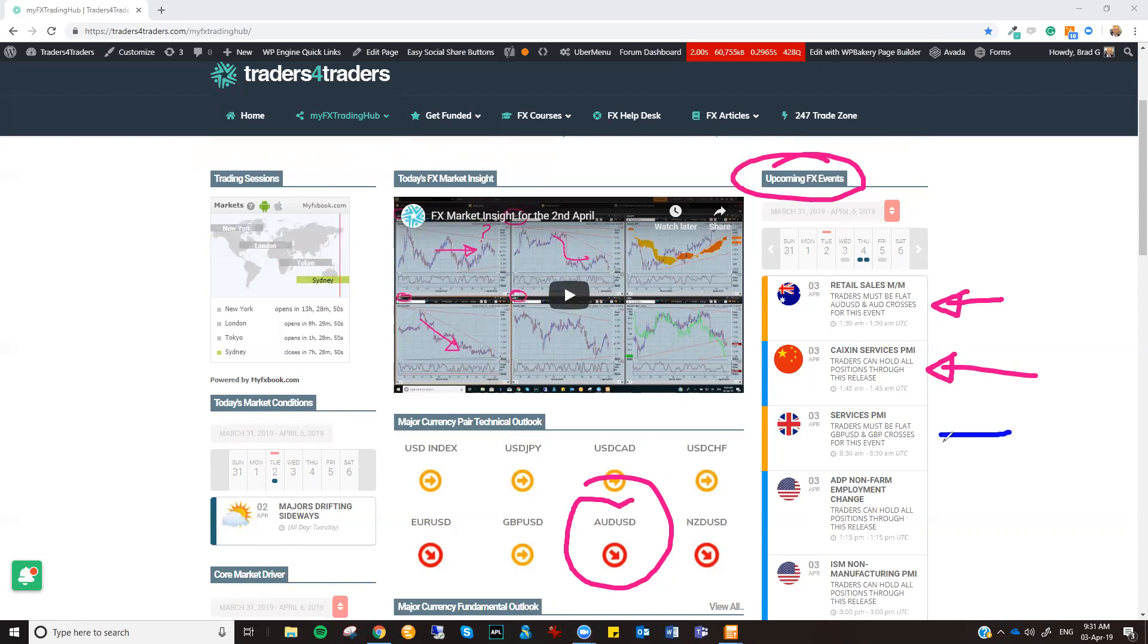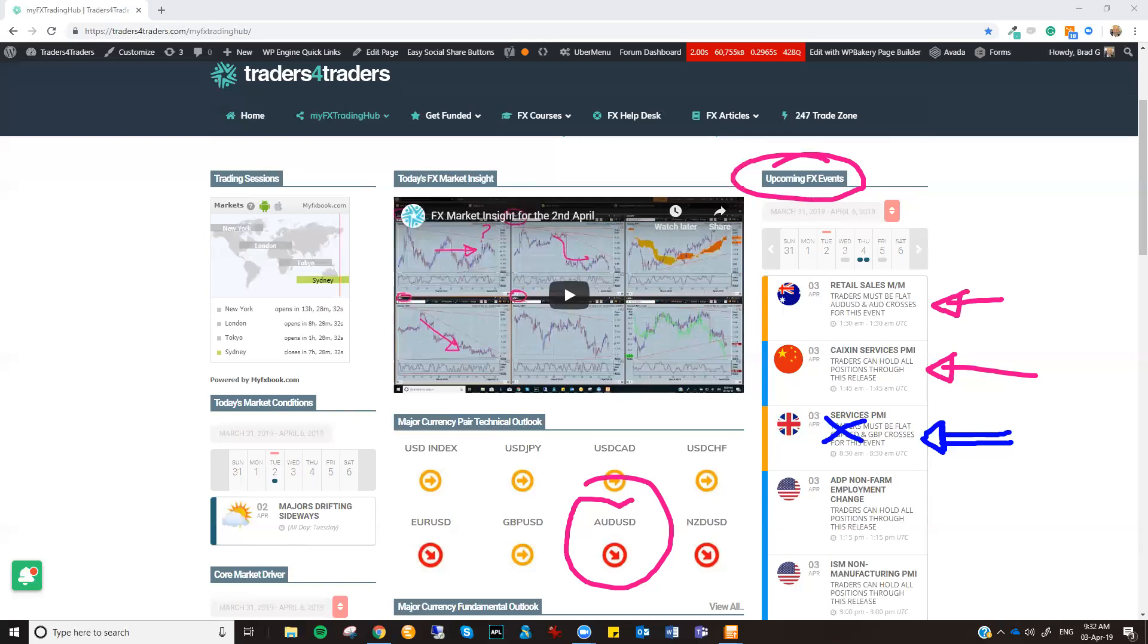A number that usually would be high on our agenda would be the UK services data. Unfortunately, Brexit, such a major event, the economic numbers out of the UK are pretty much sidelined. So even though that's coming out, just be aware. If you're thinking of trading around the momentum of that event, probably think again, because it's not really something to get overly excited about.